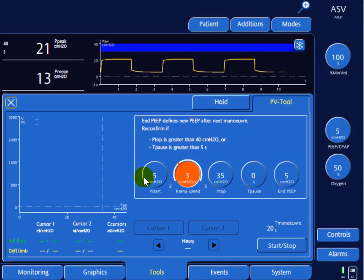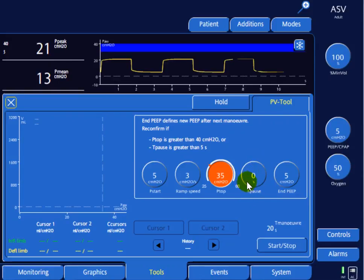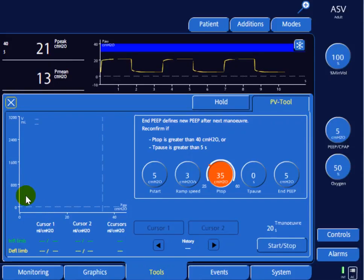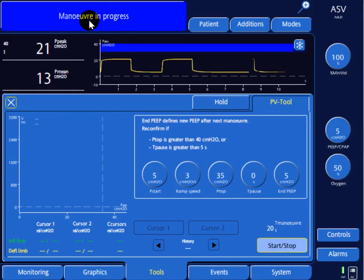That means it will take 10 seconds to go from 5 to 35. Once we reach that pressure, we'll come back down at the same rate of 3 centimeters of water per second with no pause. Once we click Start, the pressure will rise from 5 to 35 and then return to 5. On the left graph we'll see the pressure-volume curve — pressure on the x-axis and volume on the y-axis. Let's start the maneuver.